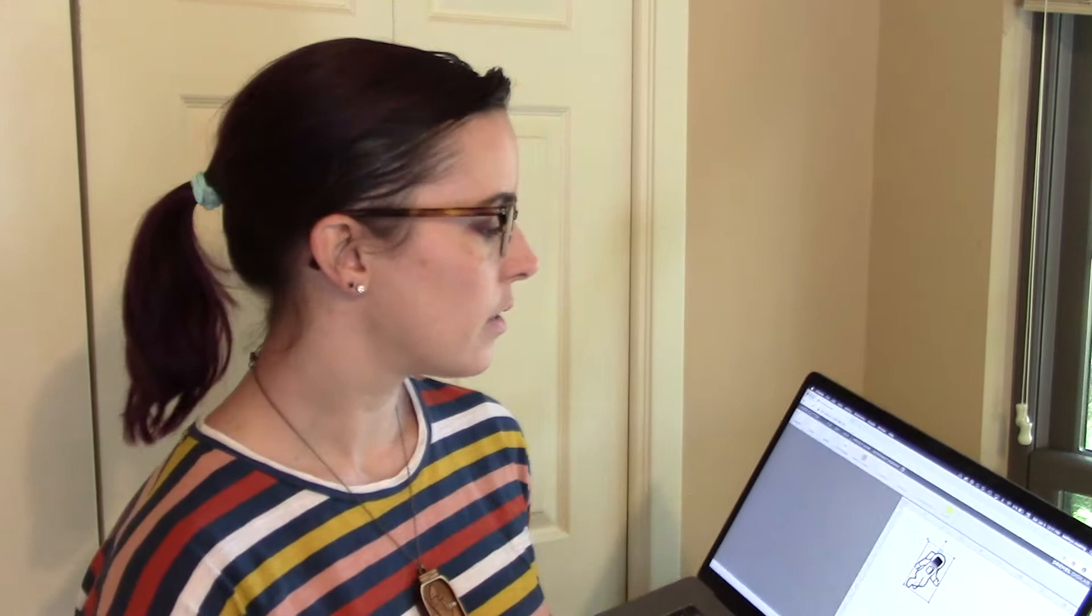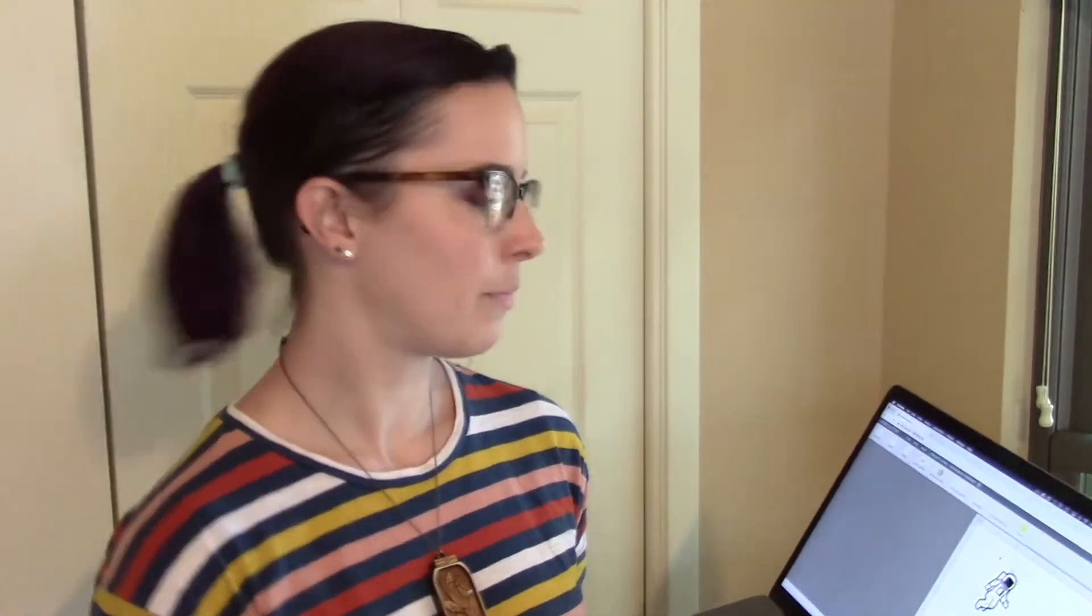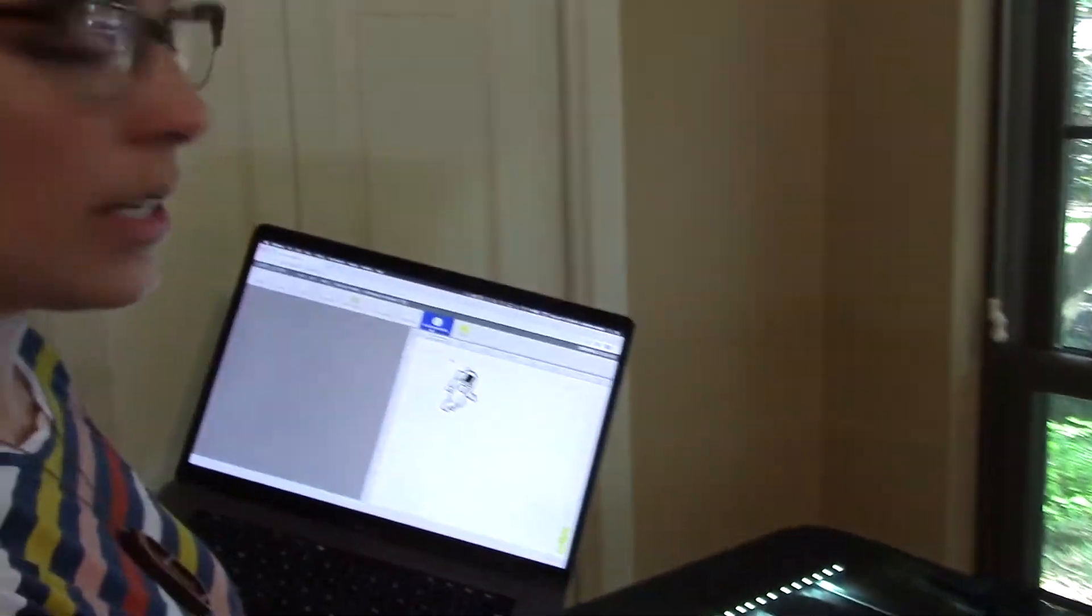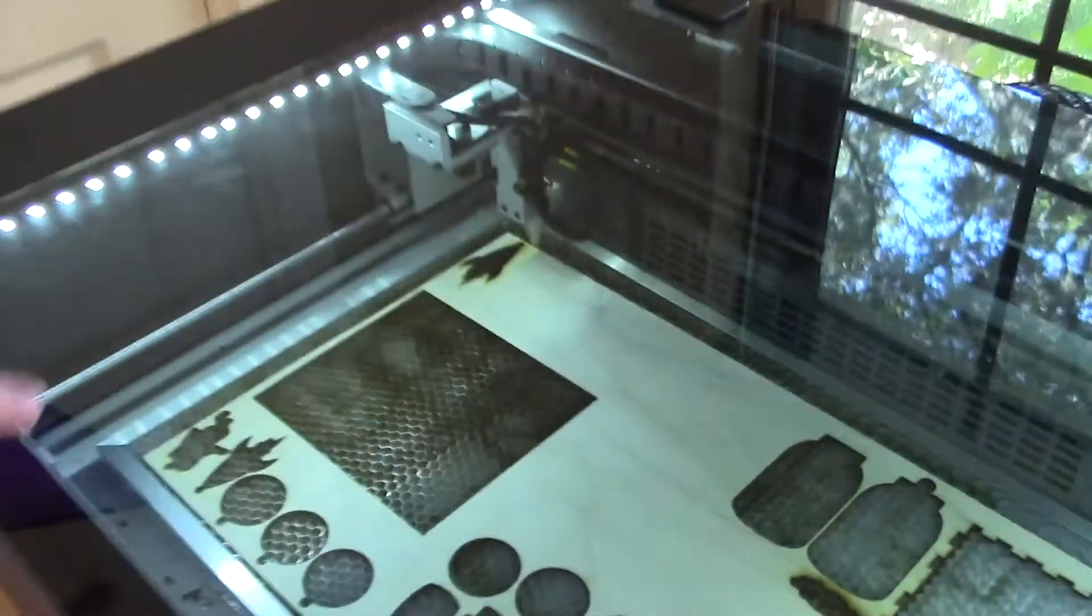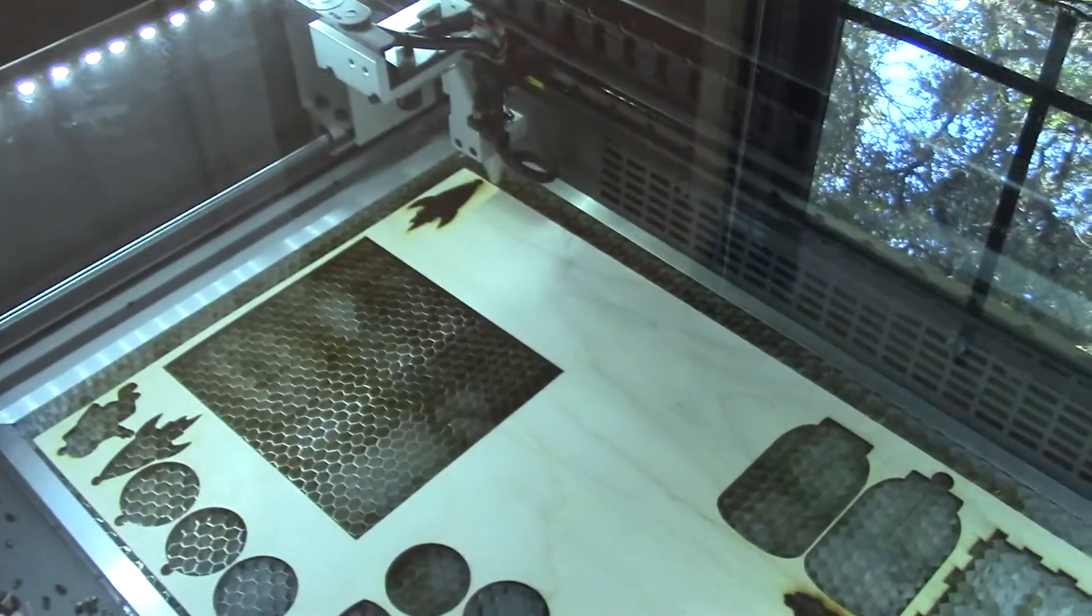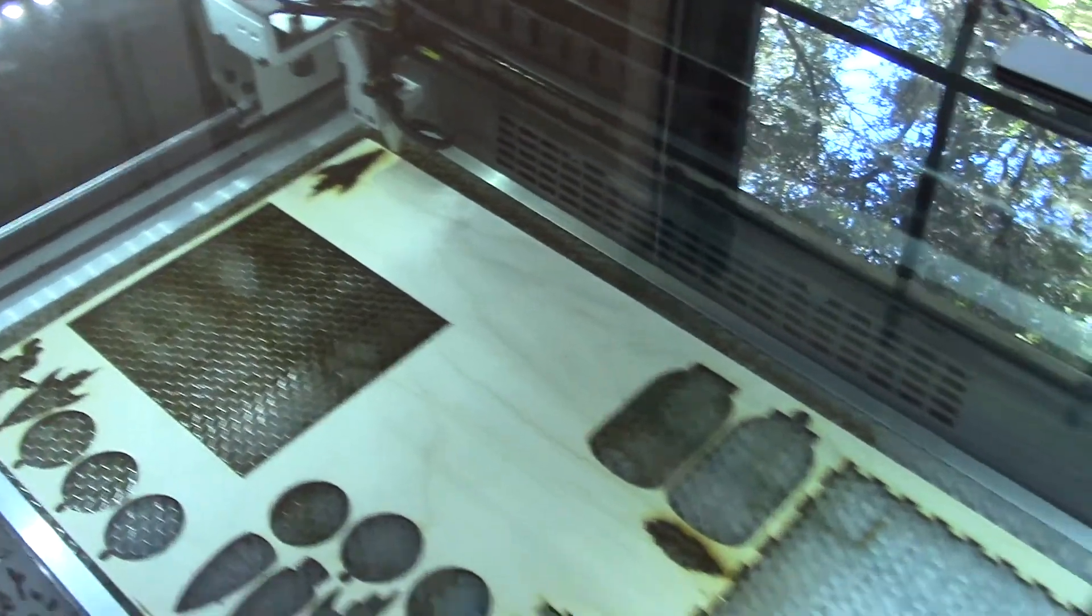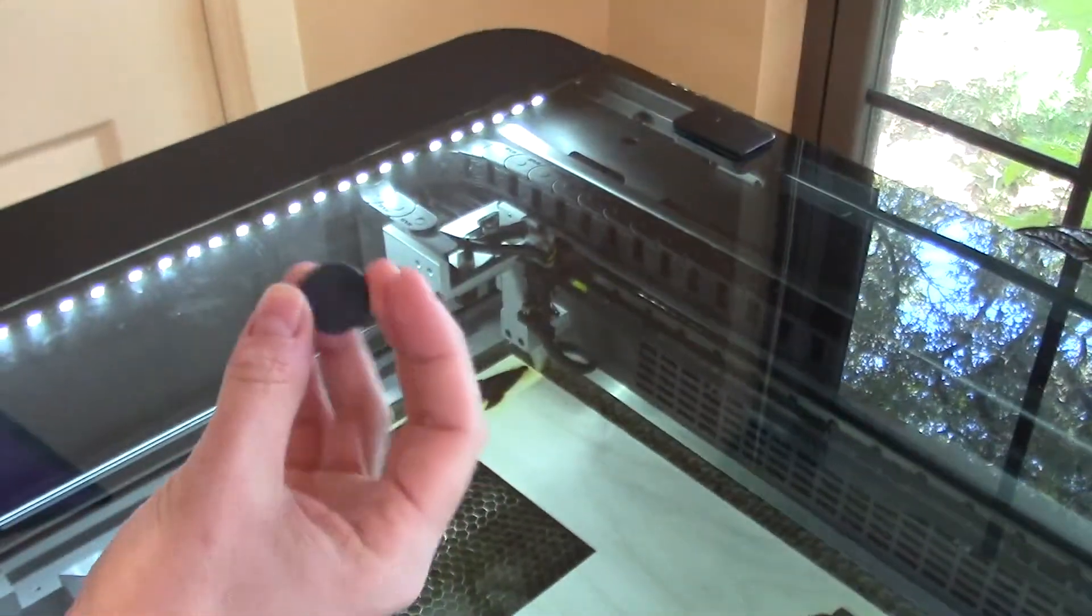So I've already set up those settings using my test swatch. I also have my 16th inch birch plywood already in here and I did the z-depth with my depth puck.